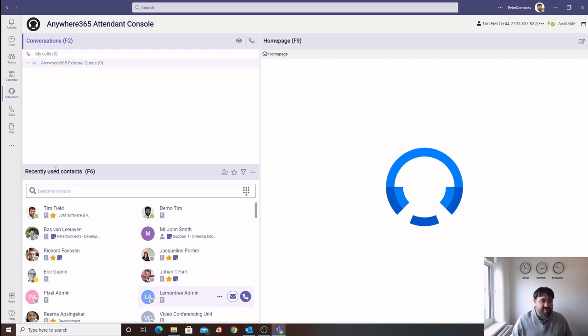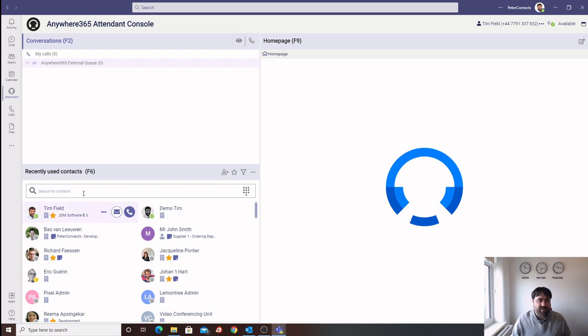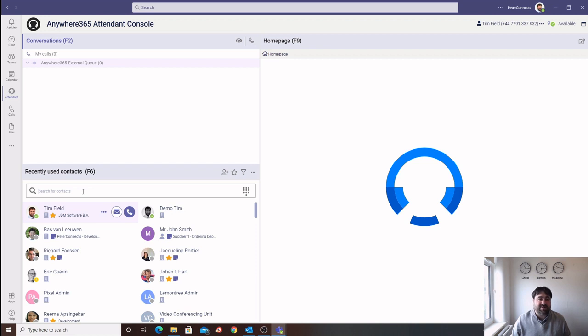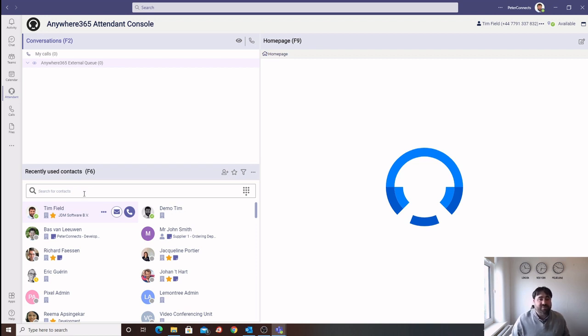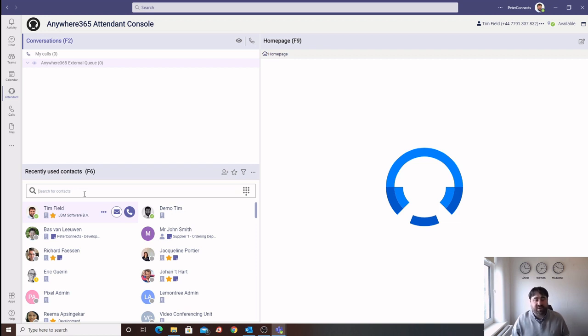Underneath the conversation panel, we have our directory. This allows the operators to search through the Azure AD to find contacts that they're trying to transfer the calls to. There are also other ways of creating contacts, such as integrating with Outlook for personal contacts, or the operator can create their own contacts within the system.